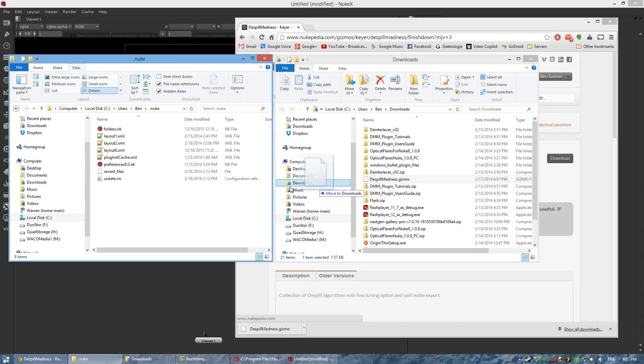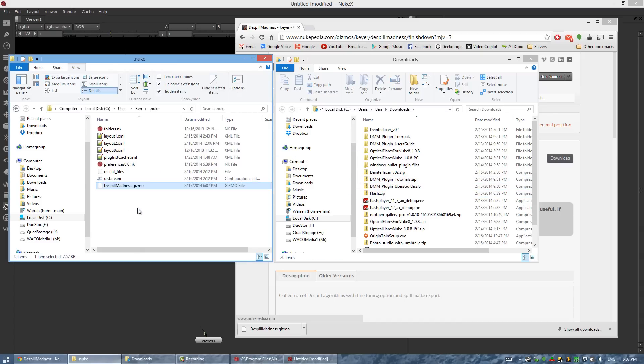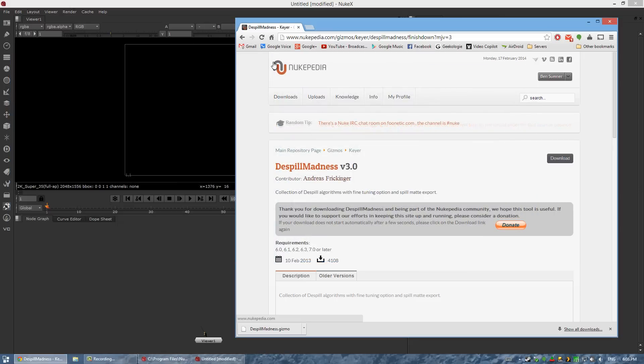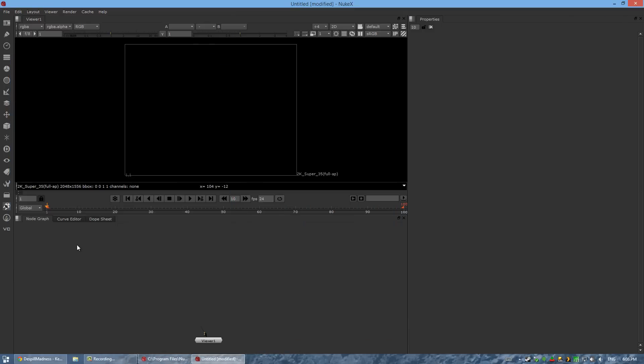Now we just need to drag this gizmo file into this folder. And there we go, that's it — now it's installed. Hooray, that was easy.